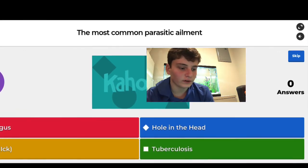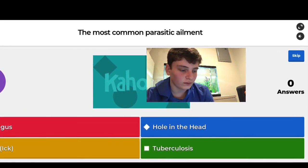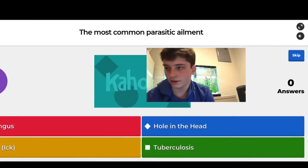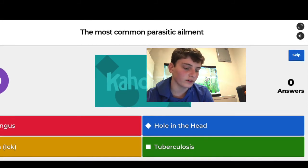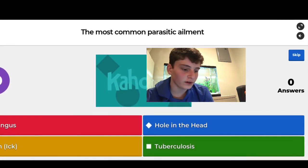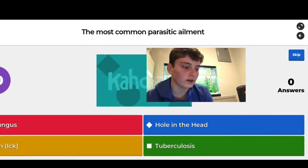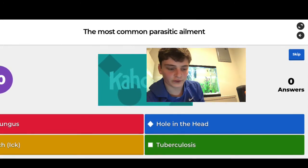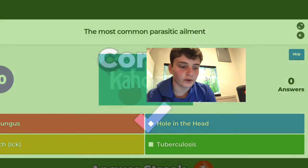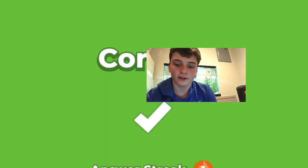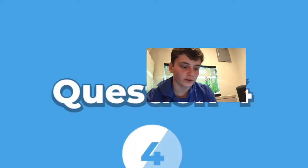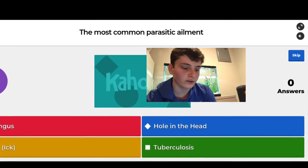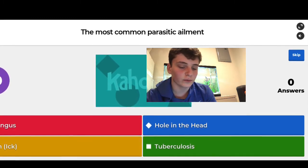The most common parasitic ailment — it depends, because a lot of fish that die we don't know what they die from. I think it's either ick or tuberculosis. Ick is thought to be the most common because you see it the most, but some studies show most fish actually die from fish tuberculosis. I guessed ick and got it right. The options were fungus, hole in the head, ick, and tuberculosis.